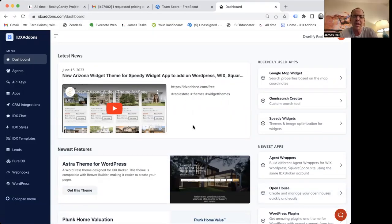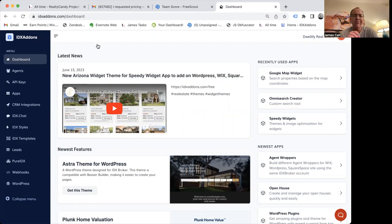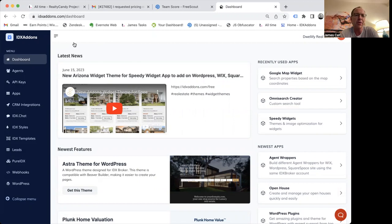Hey, I just want to take a minute. Bo asked about this IDX add-ons and kind of explain what that is for people that are using Go High Level.